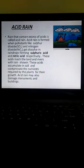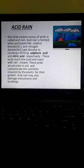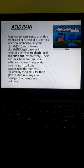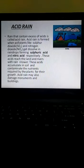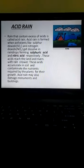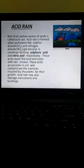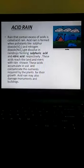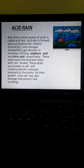When this acid rain reaches the soil, it seeps into the ground. These acids accumulate in soil and contaminate the nutrients required by the plants for their growth. When this acidic water seeps into the ground, it hampers the quality of the soil and also hampers the growth of the plants.